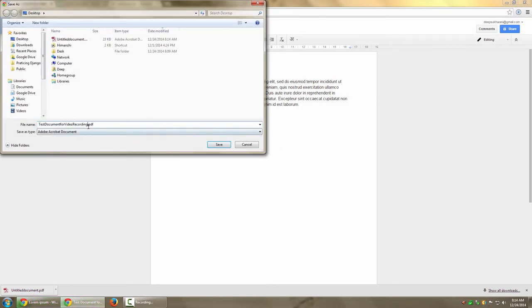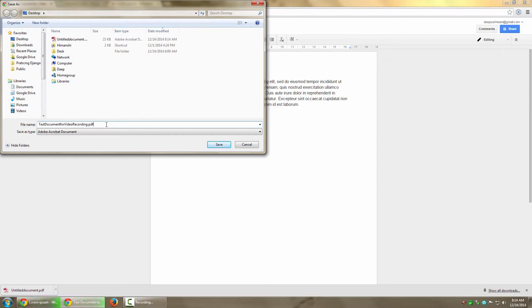You'll notice it comes as 'test document for video recording.' It removes the spaces for compatibility reasons so the operating system doesn't create any issues if you have spaces or special characters in your file name.